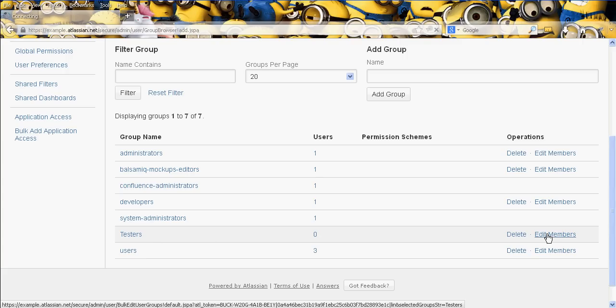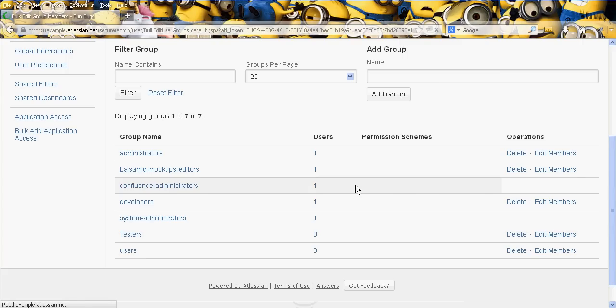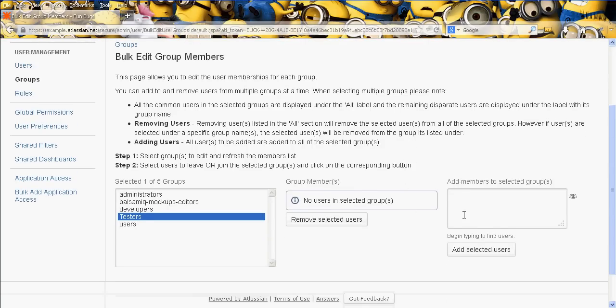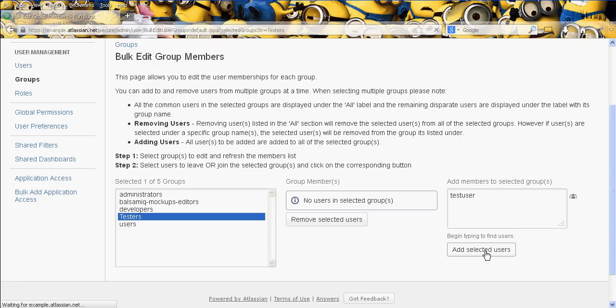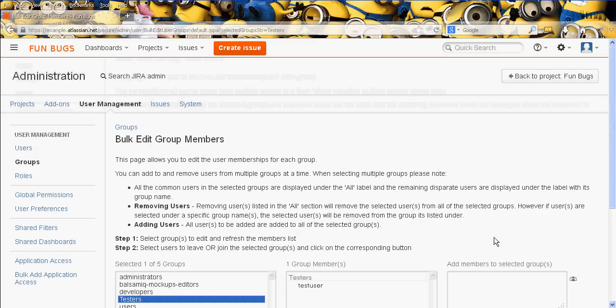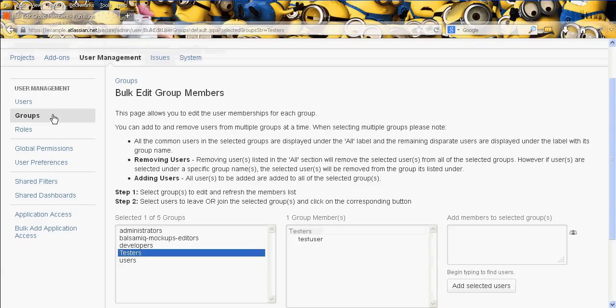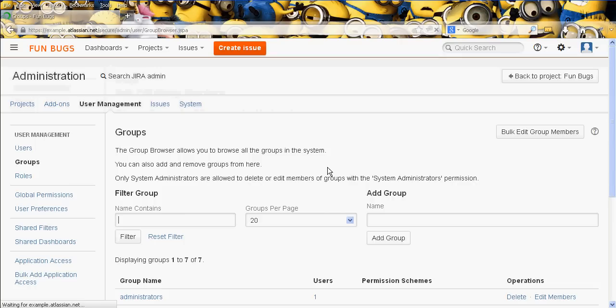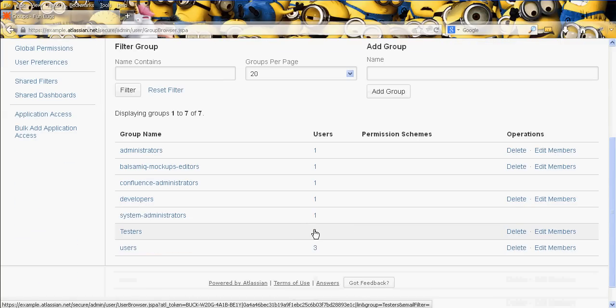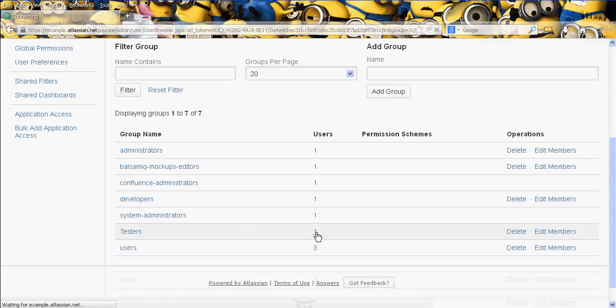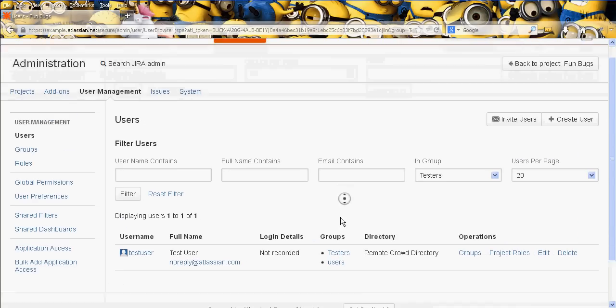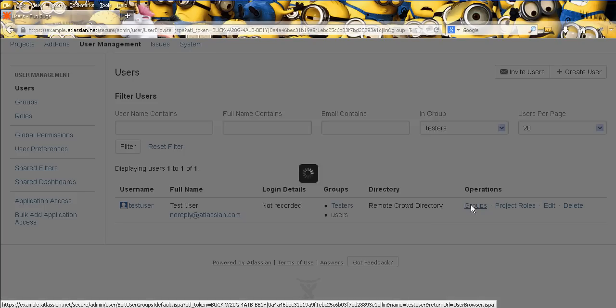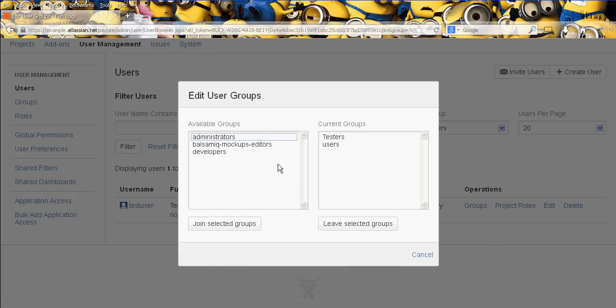And now you'll see that in addition to all the default groups, there is now a testers group as well. So we click on edit members, and then we can add, so what do we call them, test user. There we go, excellent. So he's now in that test users group as you can see, and obviously then you can remove him as well, or further bespoke it.